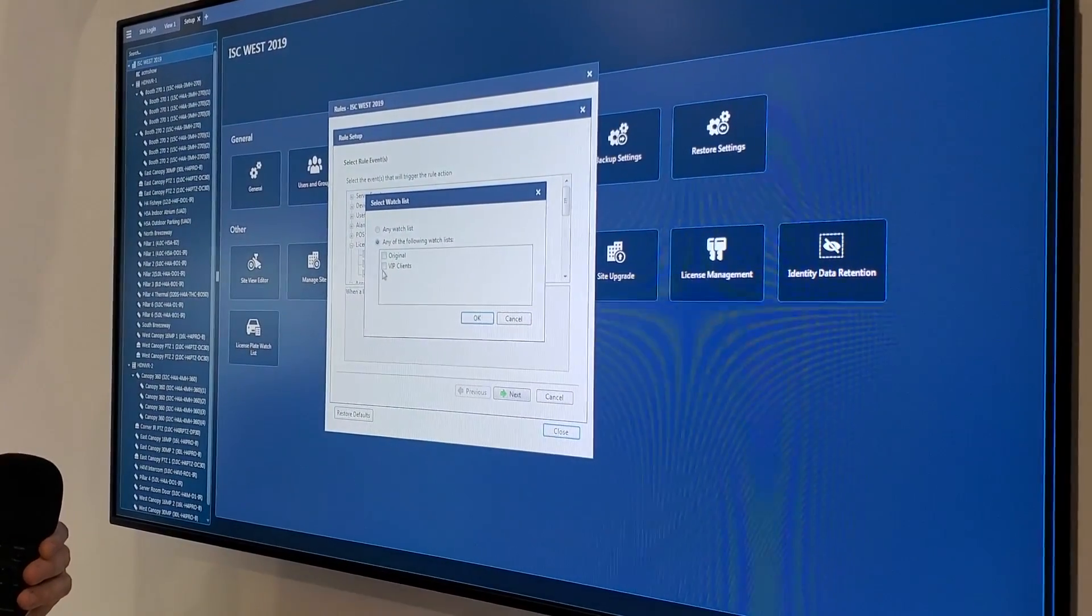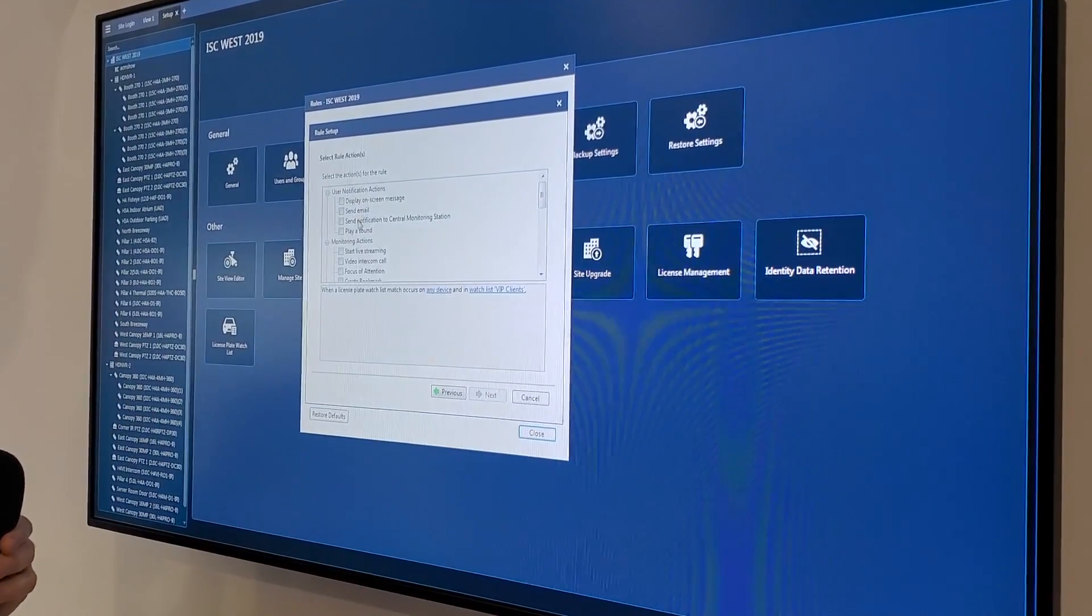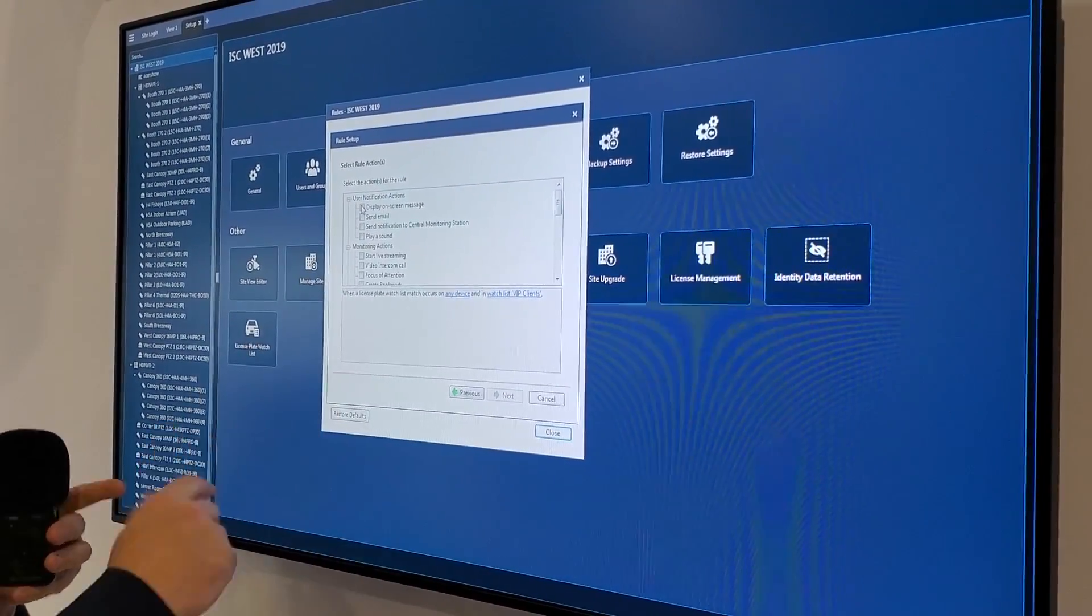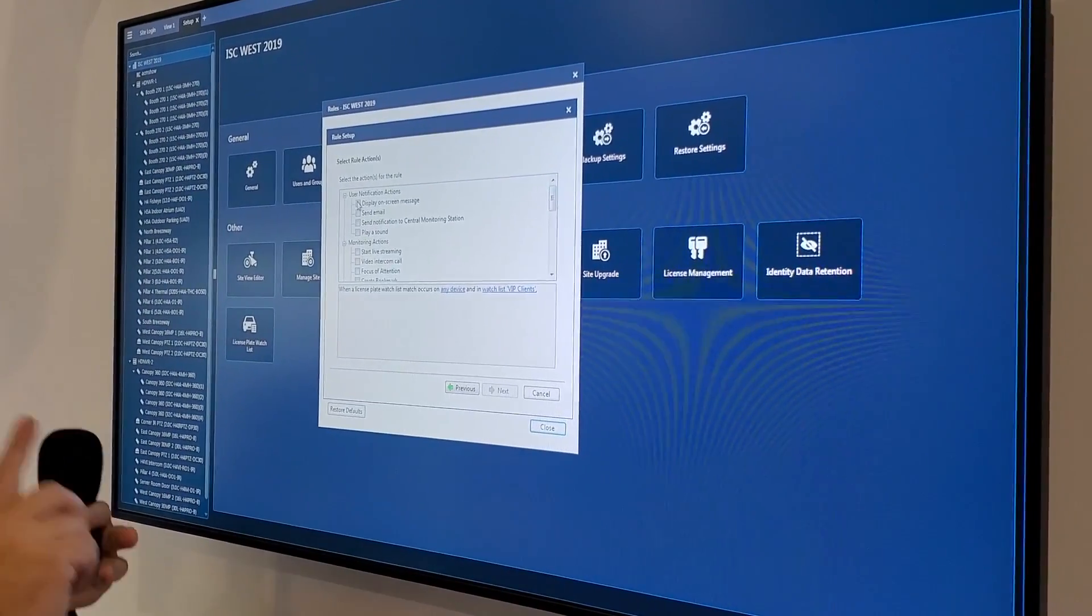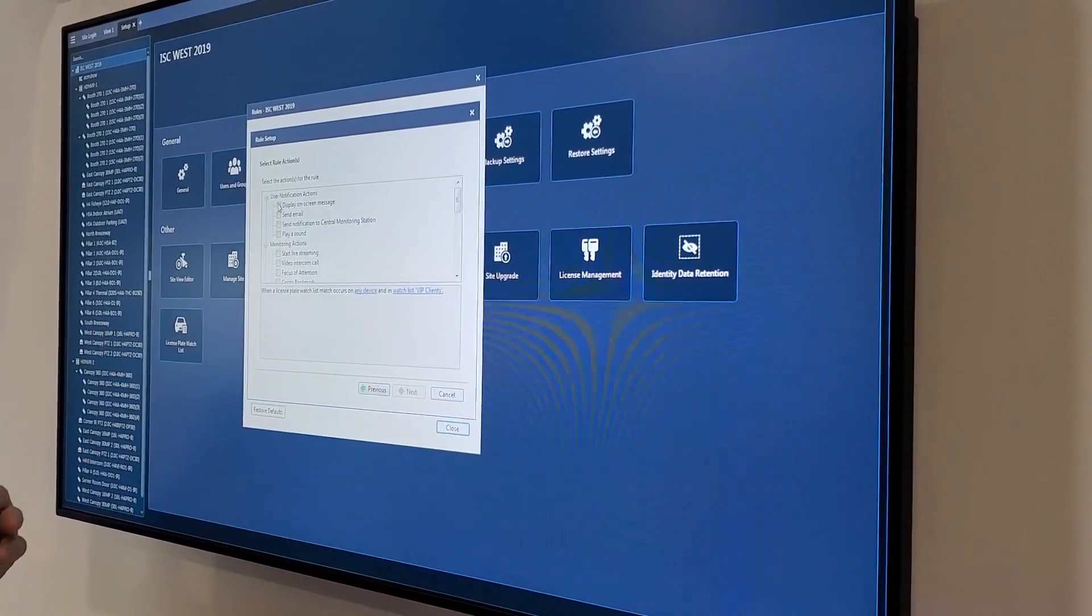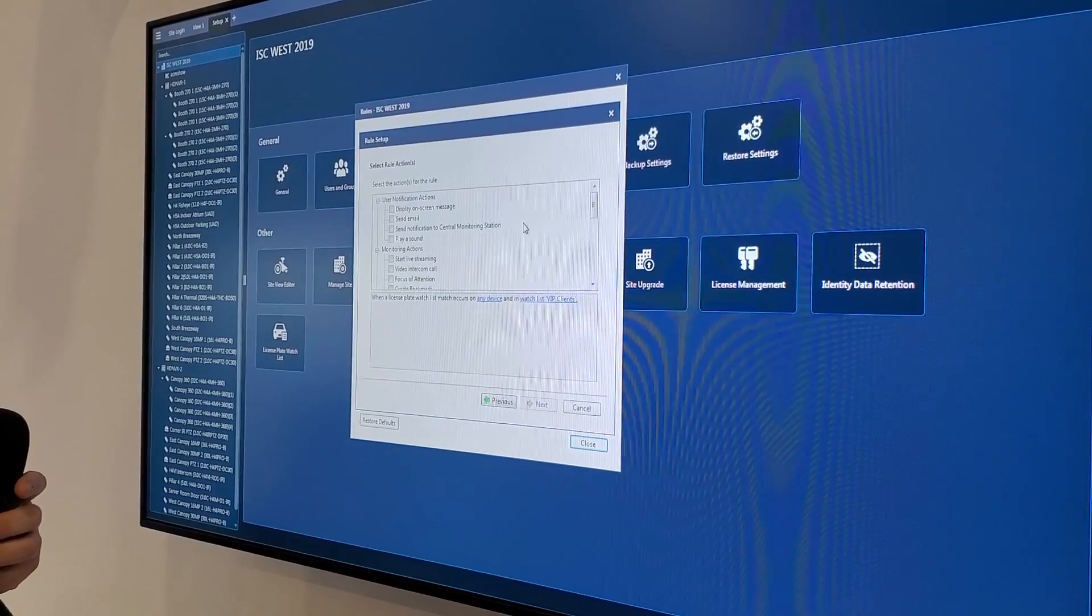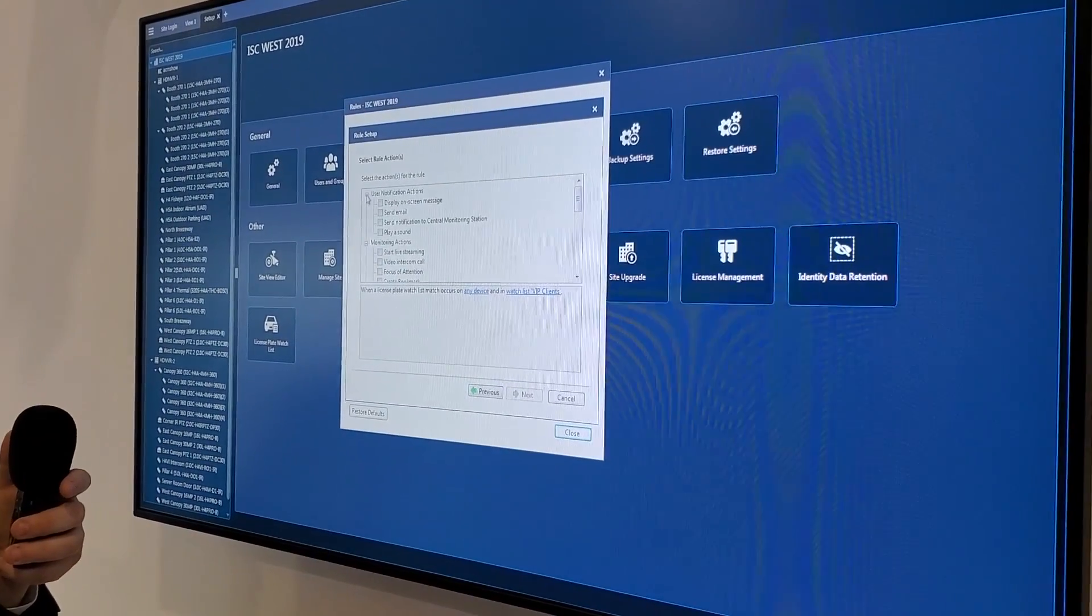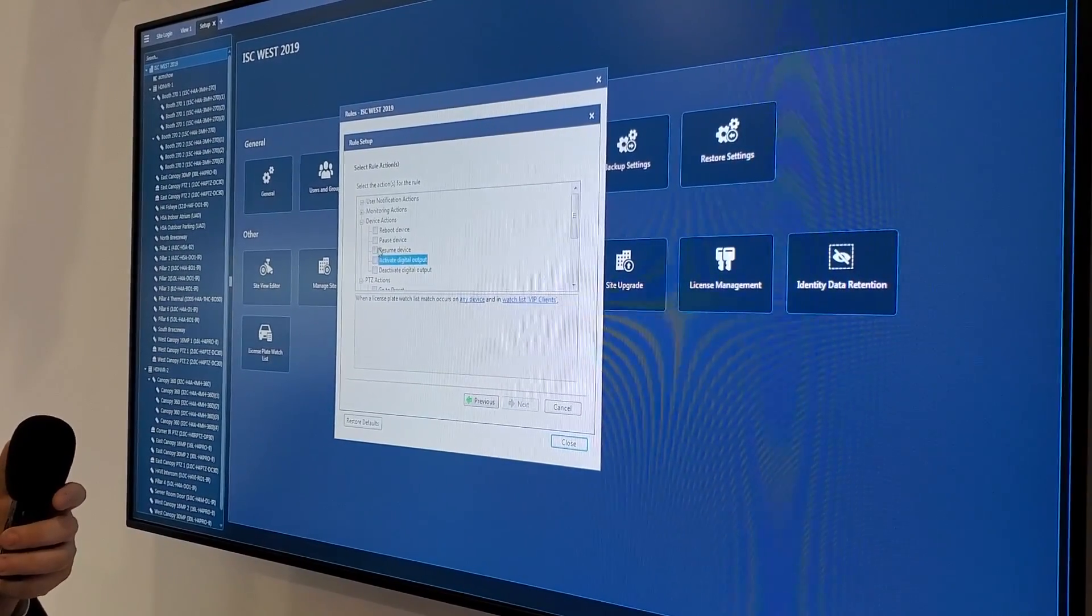If that happens on VIP clients, what do I want them to do? Pretty much anything you want to be realistic. Just like anything else in our rules engine. I can display an on-screen message, send an email, send a text message, pop live video, automatically create a bookmark, start a video intercom call. I mean, just any number of things. What really gets interesting is when you take it to the digital outputs on the camera themselves, you can go into it just a regular relay and pretty much do anything you want, it's about activating digital output.